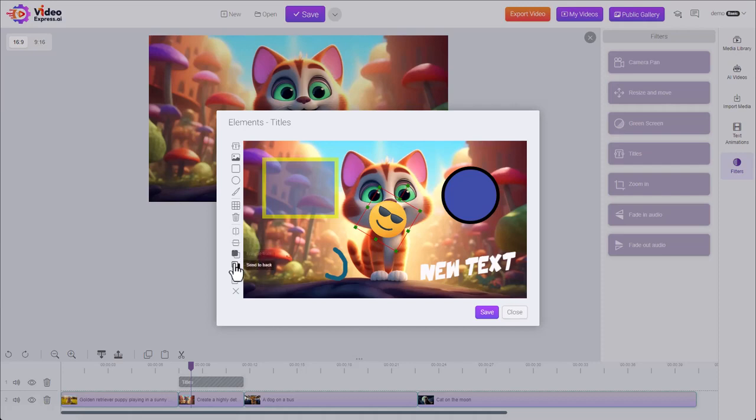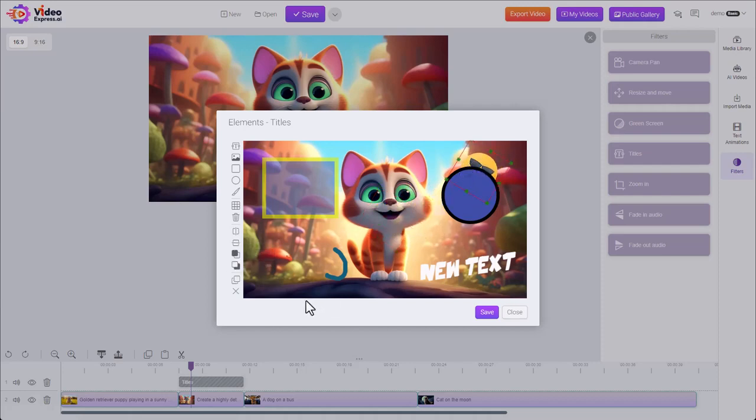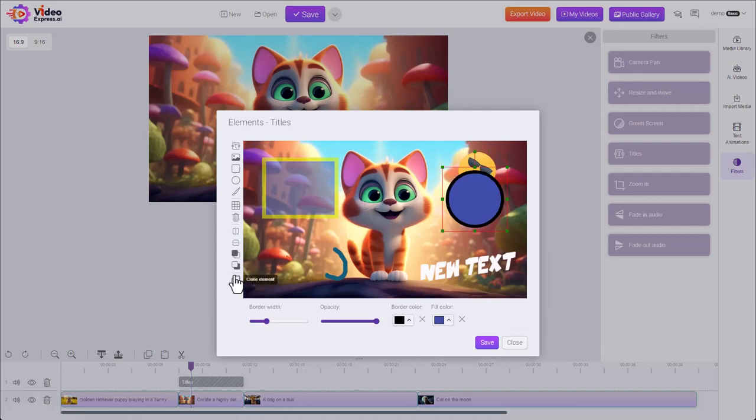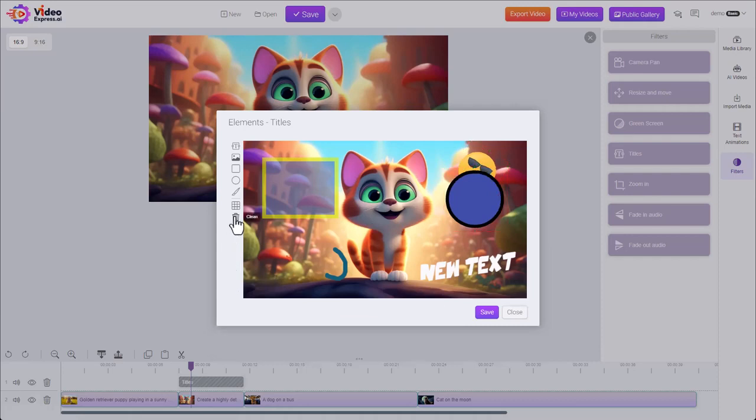We can bring it to the front or back. For example, if I put it here, you can see it's behind the circle. We can bring it to the front or send it to the back. We can clone it to make a duplicate. Finally, we can clean everything and remove all of this.